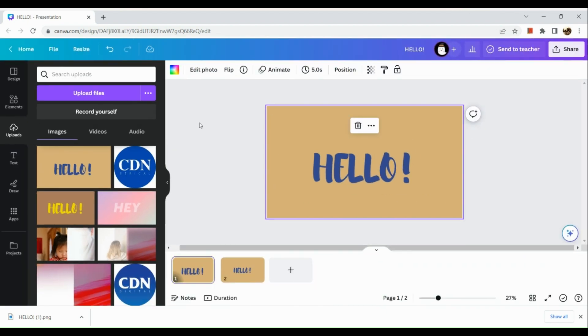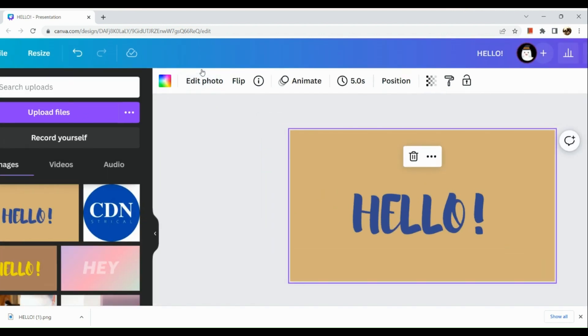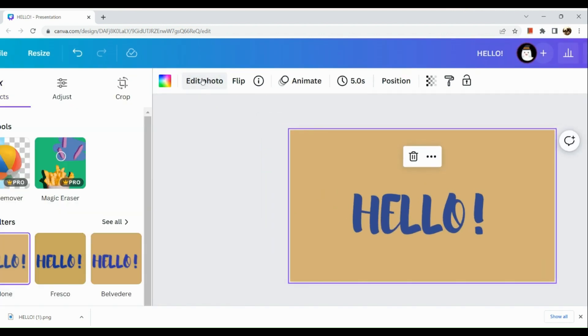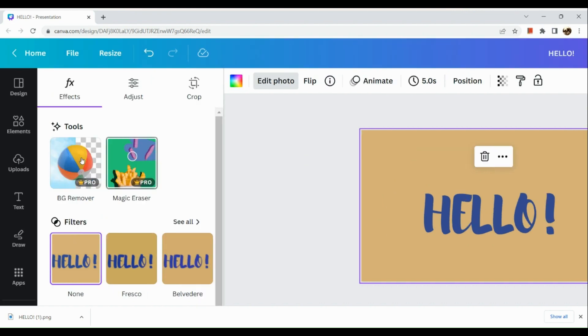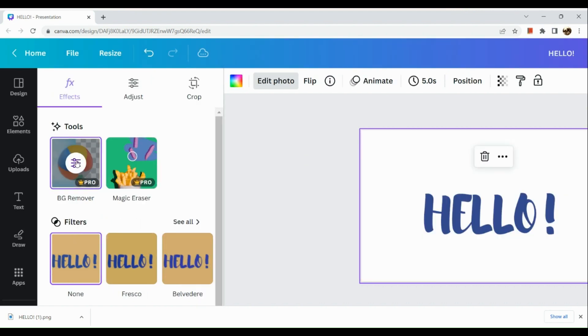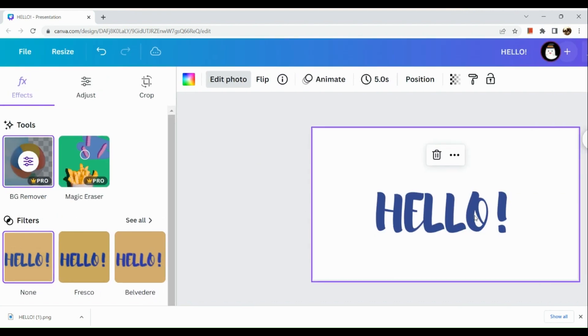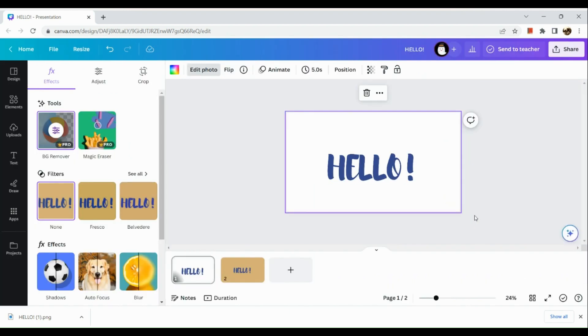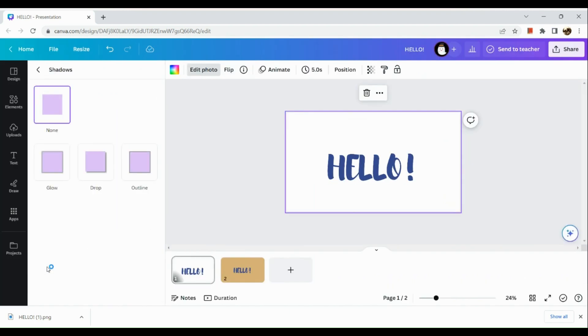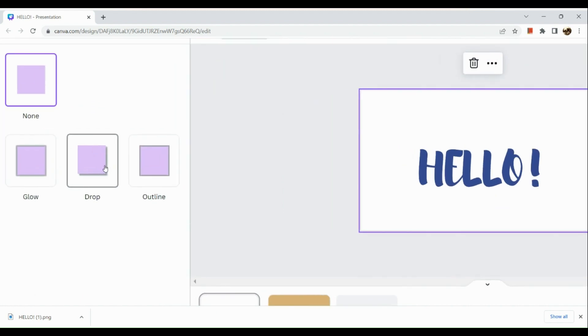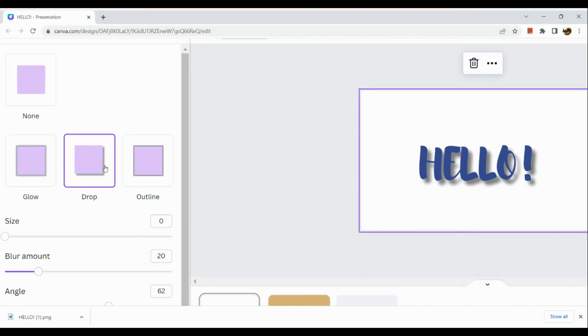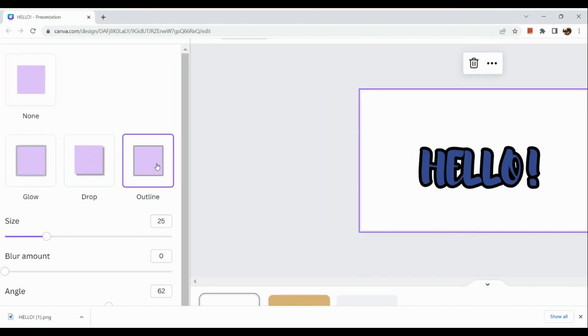Next thing we are going to do is go to the edit section here in the upper corner. Let's edit the photo. Afterwards, what we're going to do next is simply go to the left hand section and remove the background.